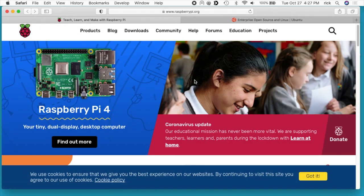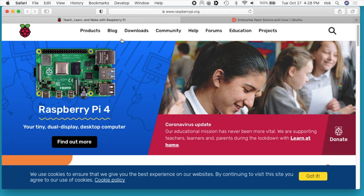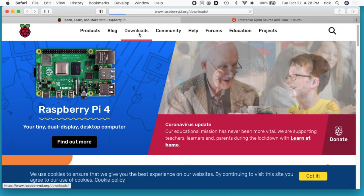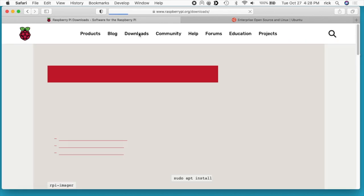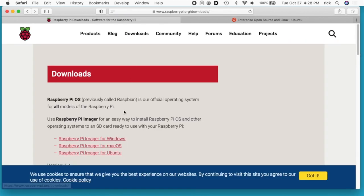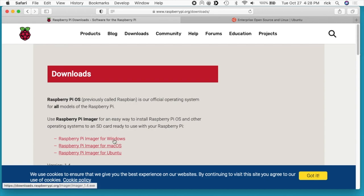The first thing you're going to want to do is go to raspberrypi.org, go to downloads, and then download the Raspberry Pi imager for your system. That exists for Windows, Mac, or Ubuntu. I've downloaded the Mac version.